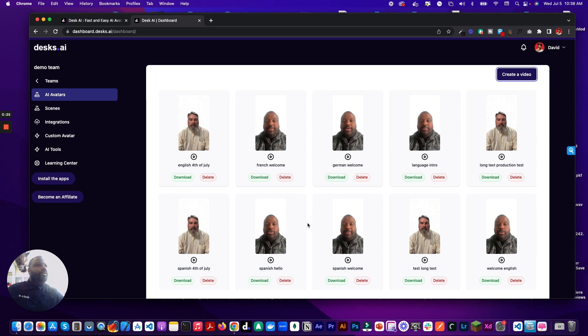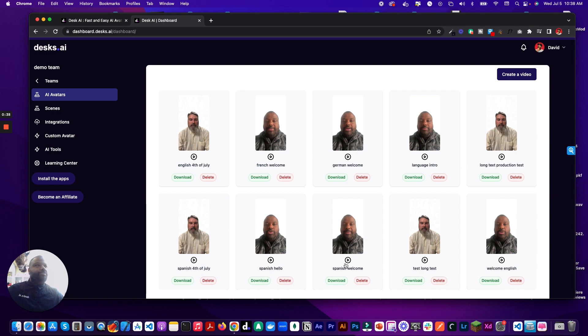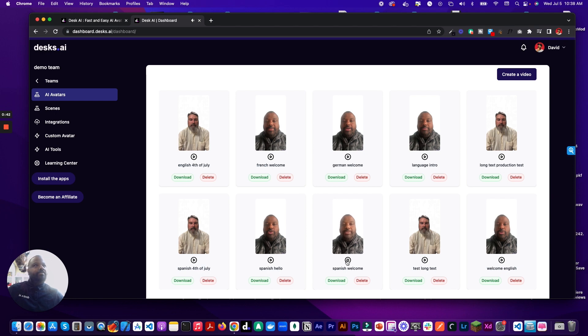So let's go ahead and select this one maybe. Welcome to our software platform. We are thrilled to have you on board. Alright, so let's take that one and then maybe we add this Spanish welcome. Same thing. Welcome to our software platform.